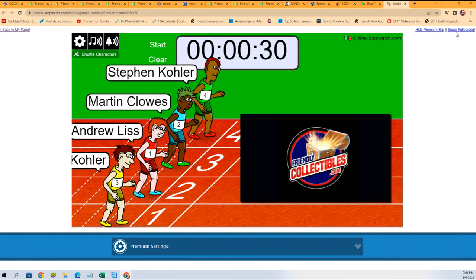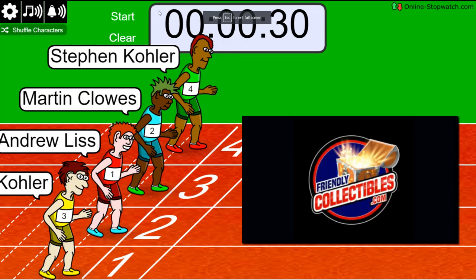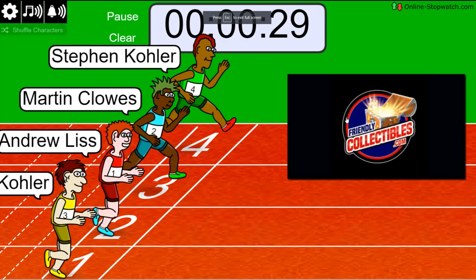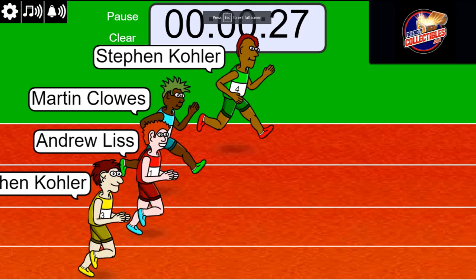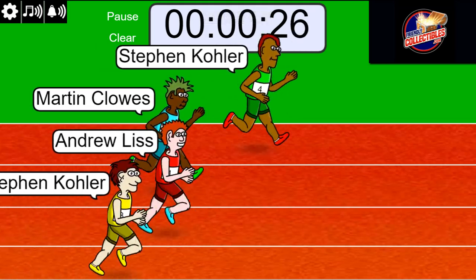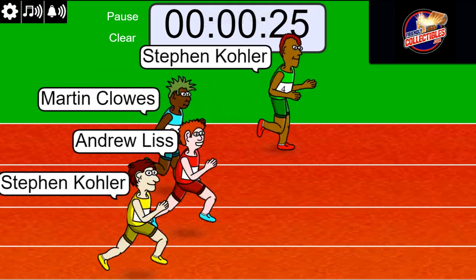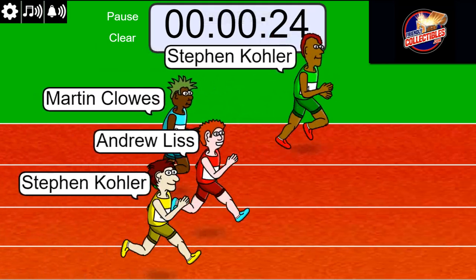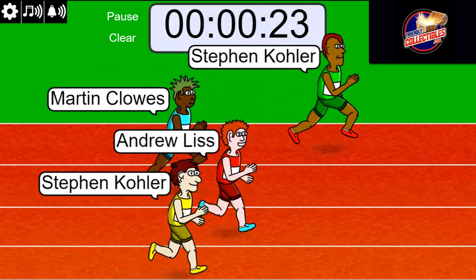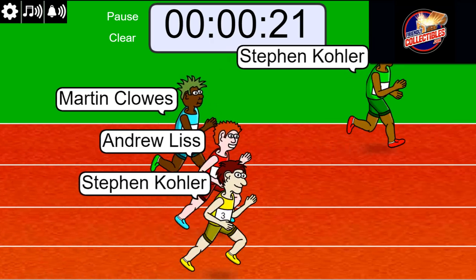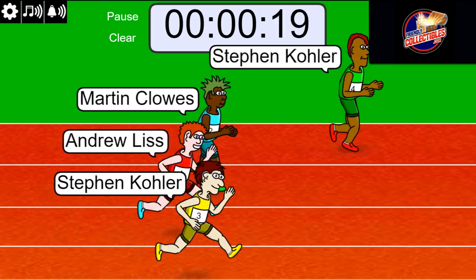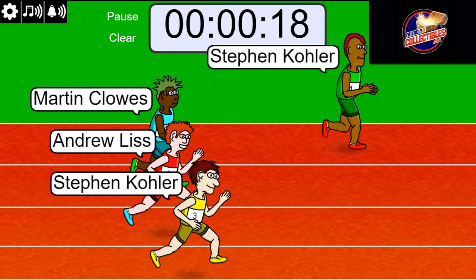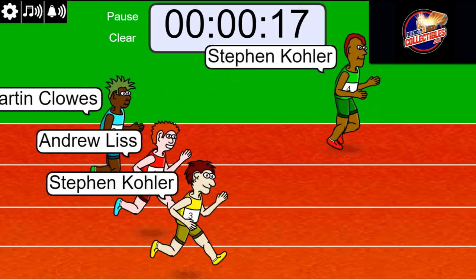On your mark, get set, go. Stephen K's out front. Good luck in Prism Soccer, bro. Premier League Soccer.